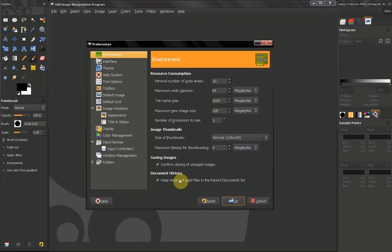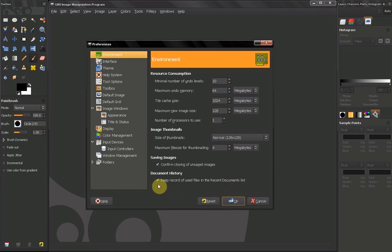Also here keep record of use files in the recent document list. Also keep this on because it's a huge time saver.